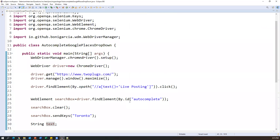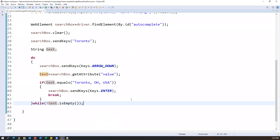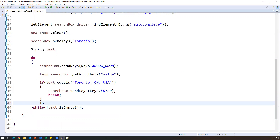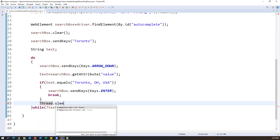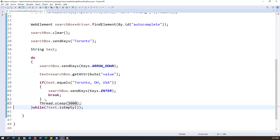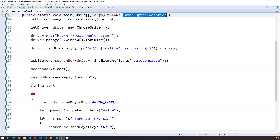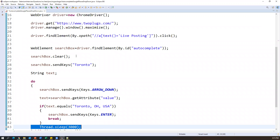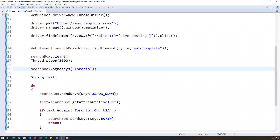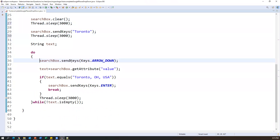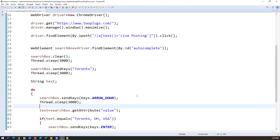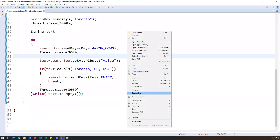I'll also add some Thread.sleep statements — 3000 milliseconds after clearing, after sending the search string, and after each arrow down — so we can clearly see what's happening during the demo. Otherwise it goes very fast. I'll place Thread.sleep(3000) in multiple places to show how the navigation works step by step.